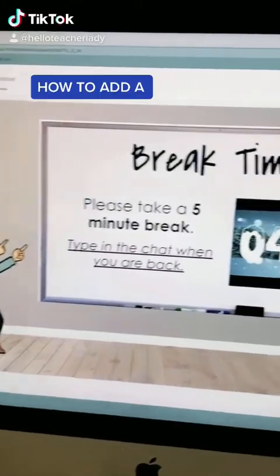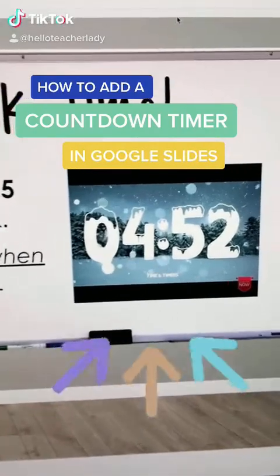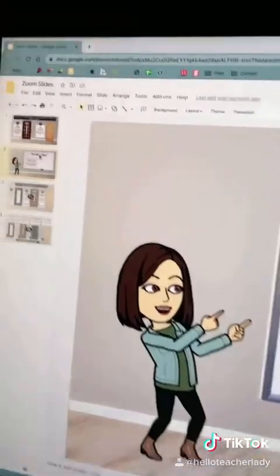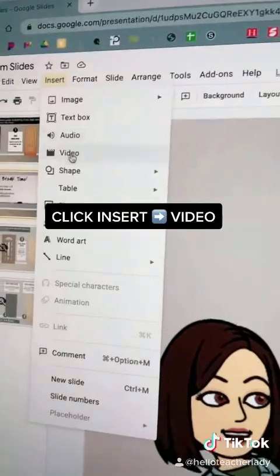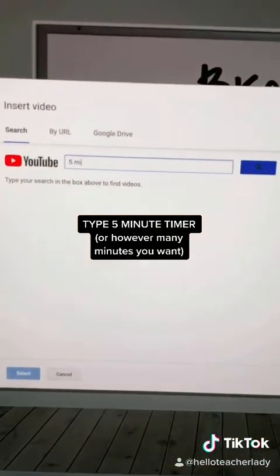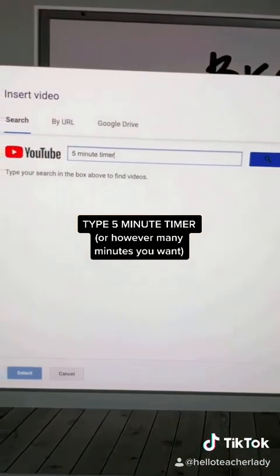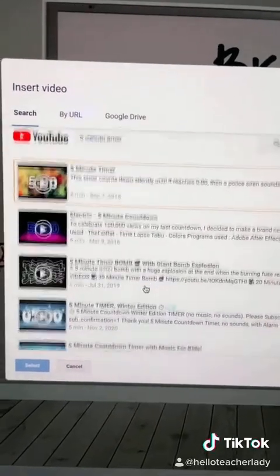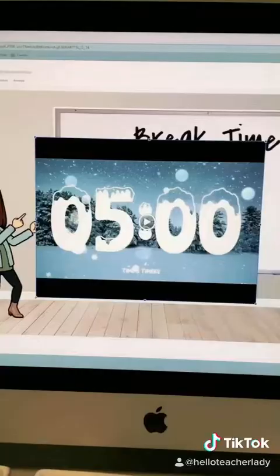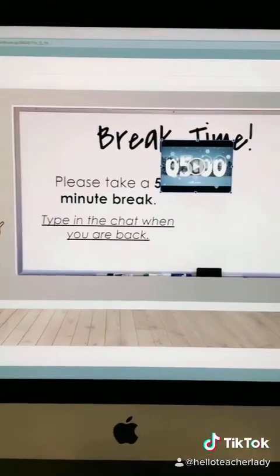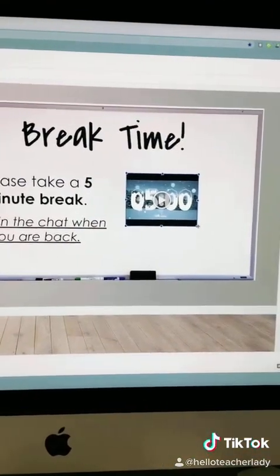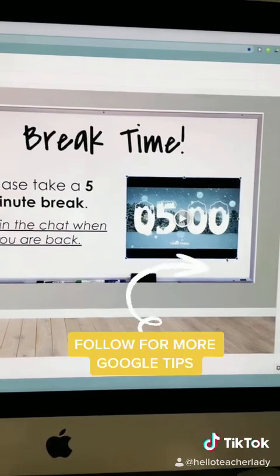Here's a really easy way to add a countdown timer in Google Slides. It's actually just a video from YouTube, so all you have to do is go to Insert and then select Video. This launches a pop-up and you just type in, for example, 'five minute timer.' You can type in any increment of time and it'll give you a whole bunch of options — some count down silently, some count down with music. Then just arrange it on your slide and you're good to go.